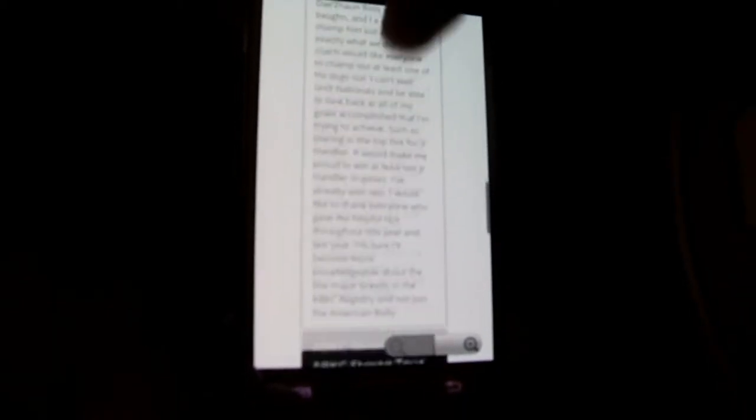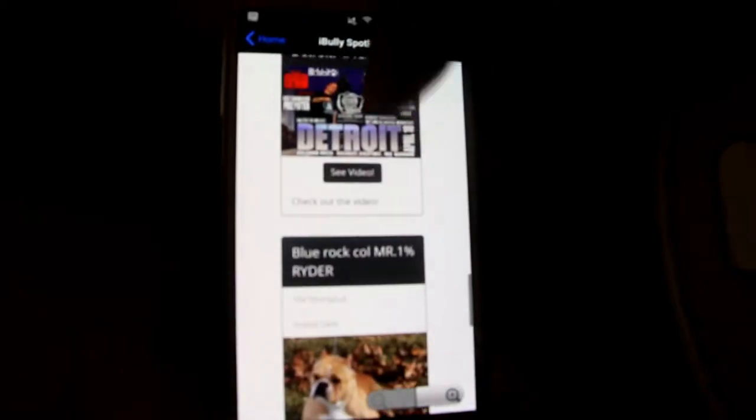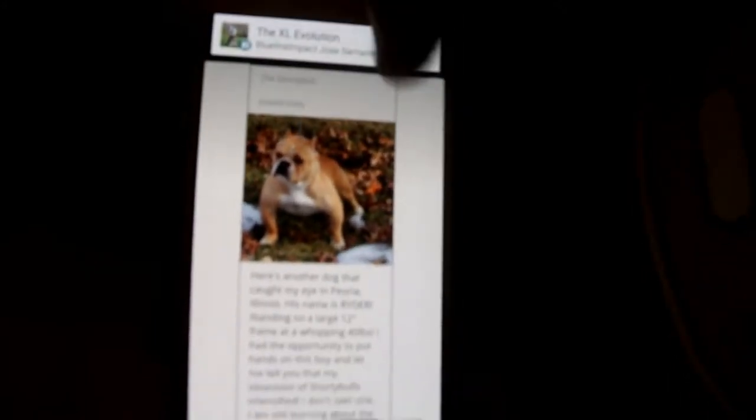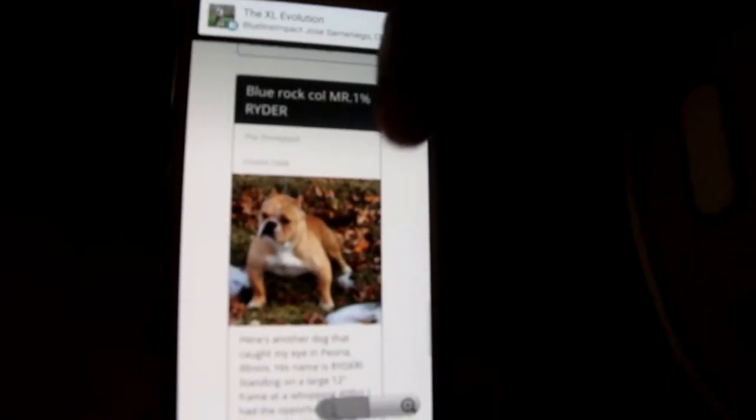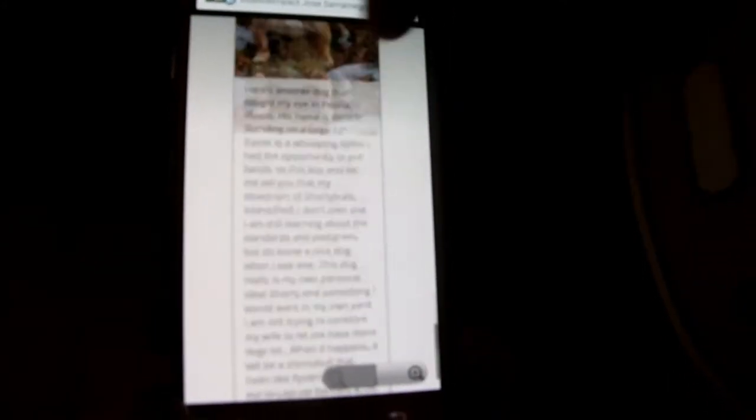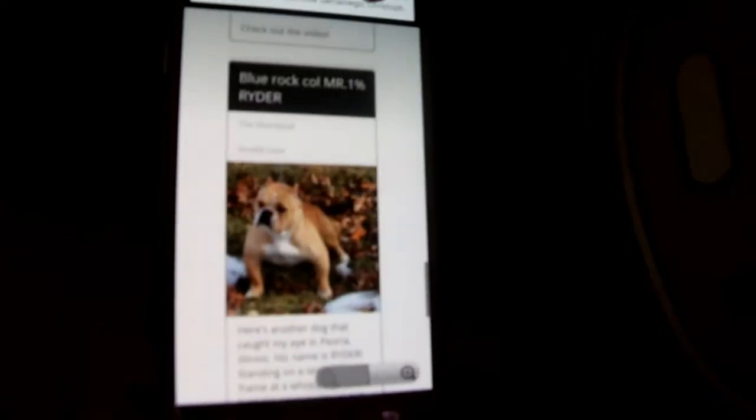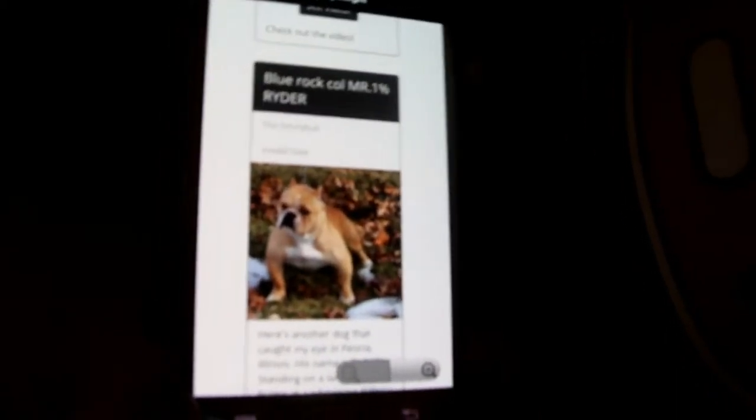Alright, next we have the Spotlight Blog. Here we feature some stories and blogs. This is from a junior handler from the FAB Bully Club. We cover shows on here, we talk about dogs. Here's a One Percent Rider from Lay Low Kennels with a link on the bottom to his page, and we'll be adding more stories to that soon.